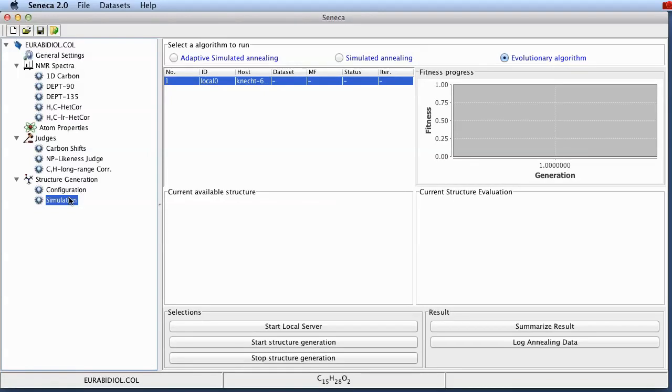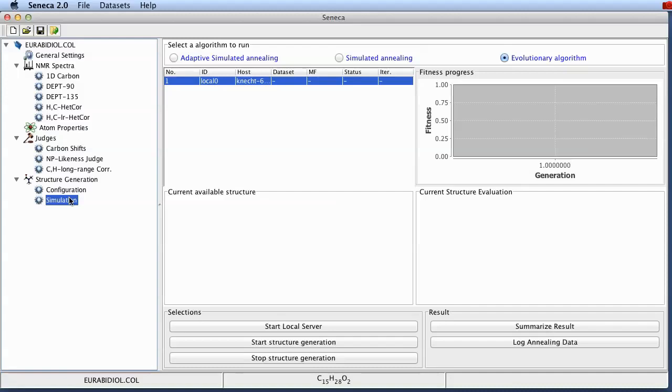So Seneca performs a stochastic search of constitution space looking for an optimal solution for this structure elucidation problem. But it cannot guarantee in a single run that it will find the global optimum. This is why this type of stochastic searches is usually run multiple times either in parallel or sequentially. And people would then collect the results and perform the analysis on the collected results.